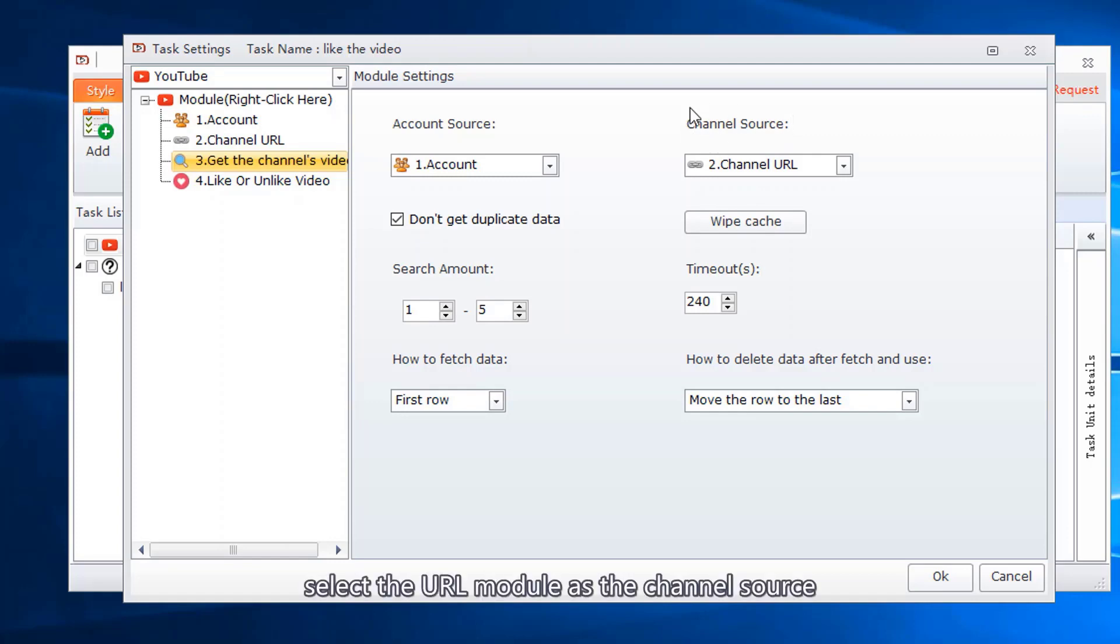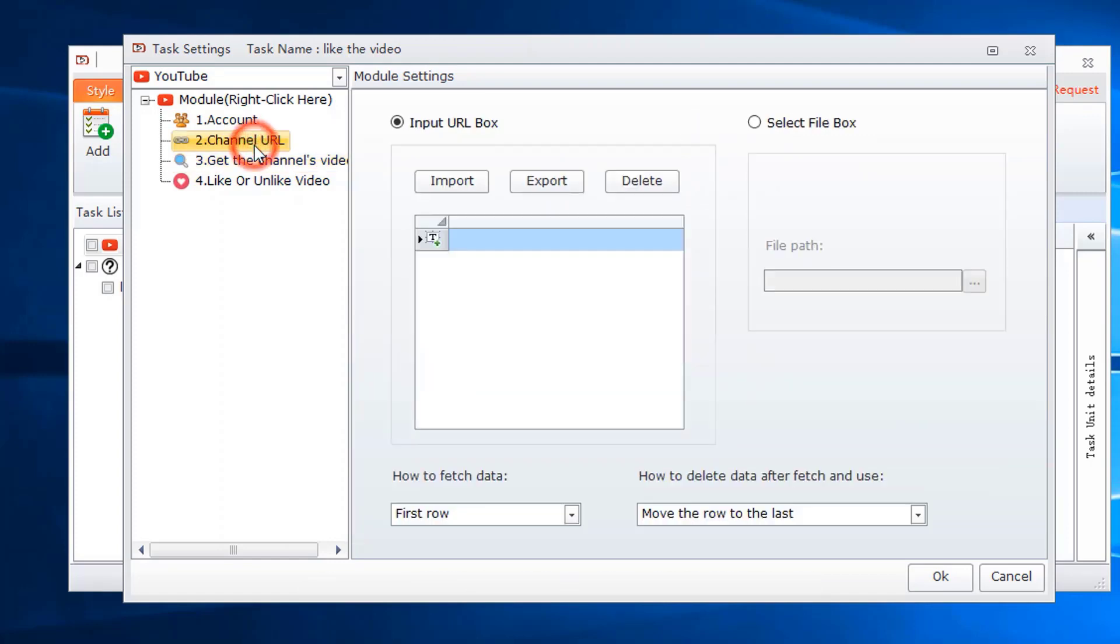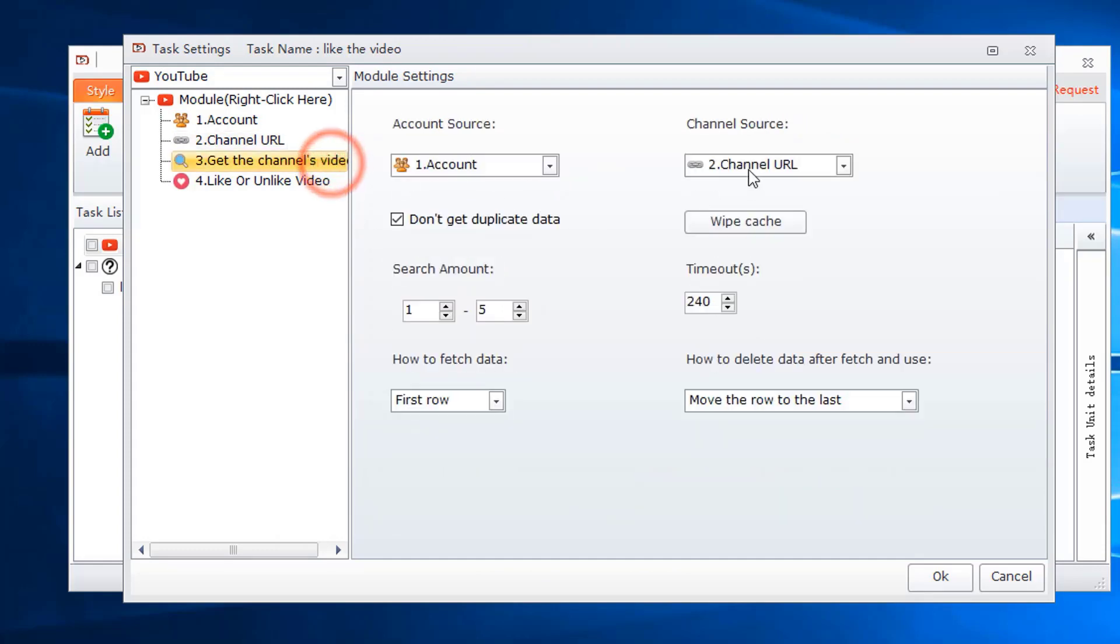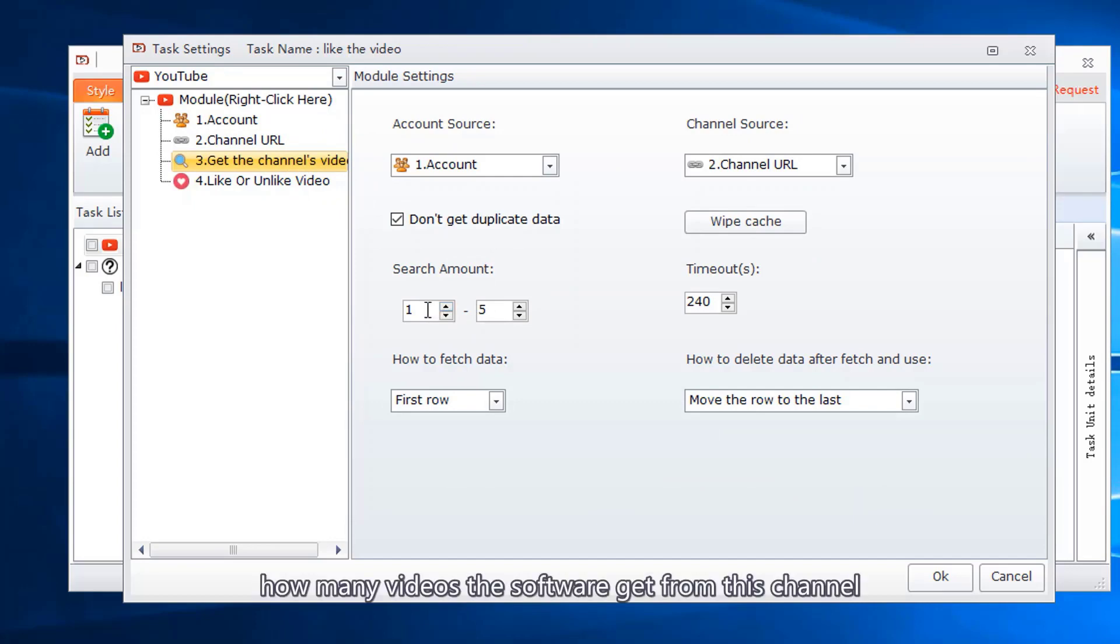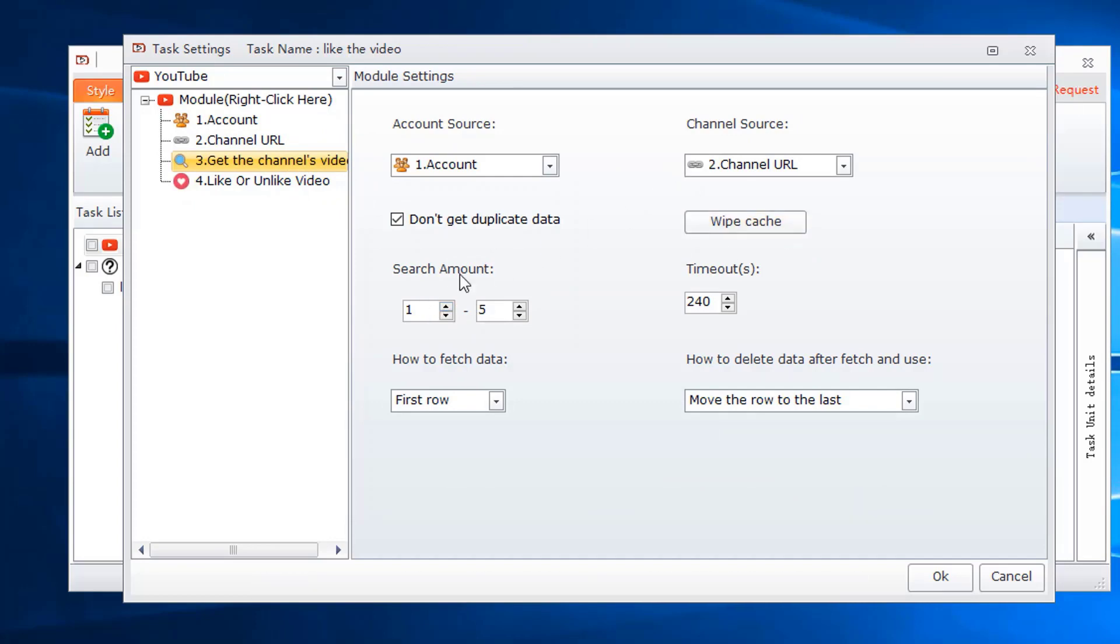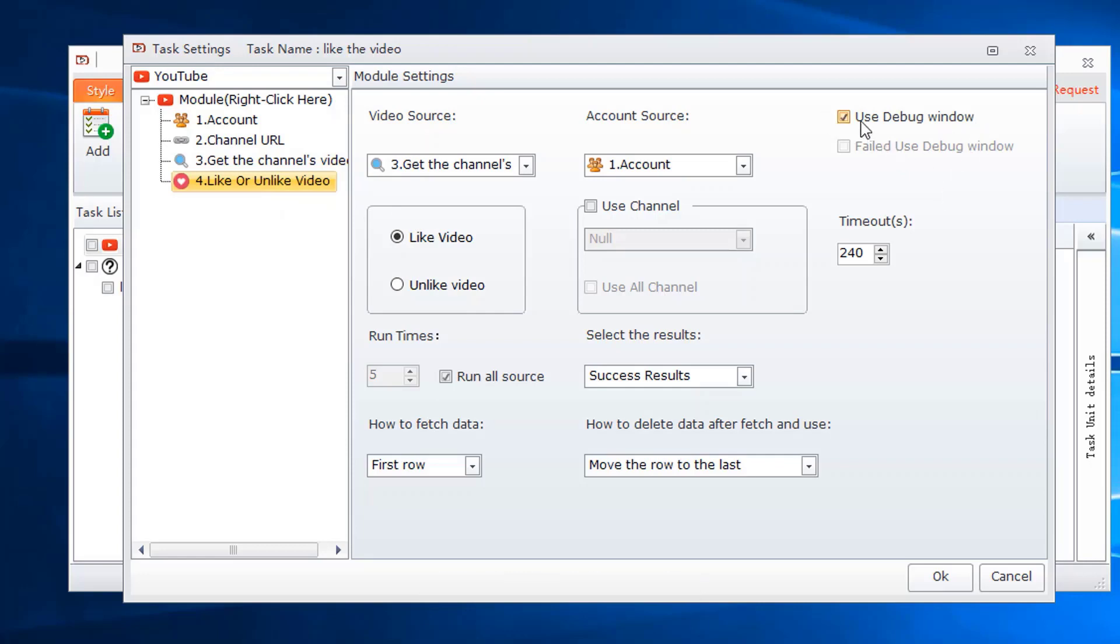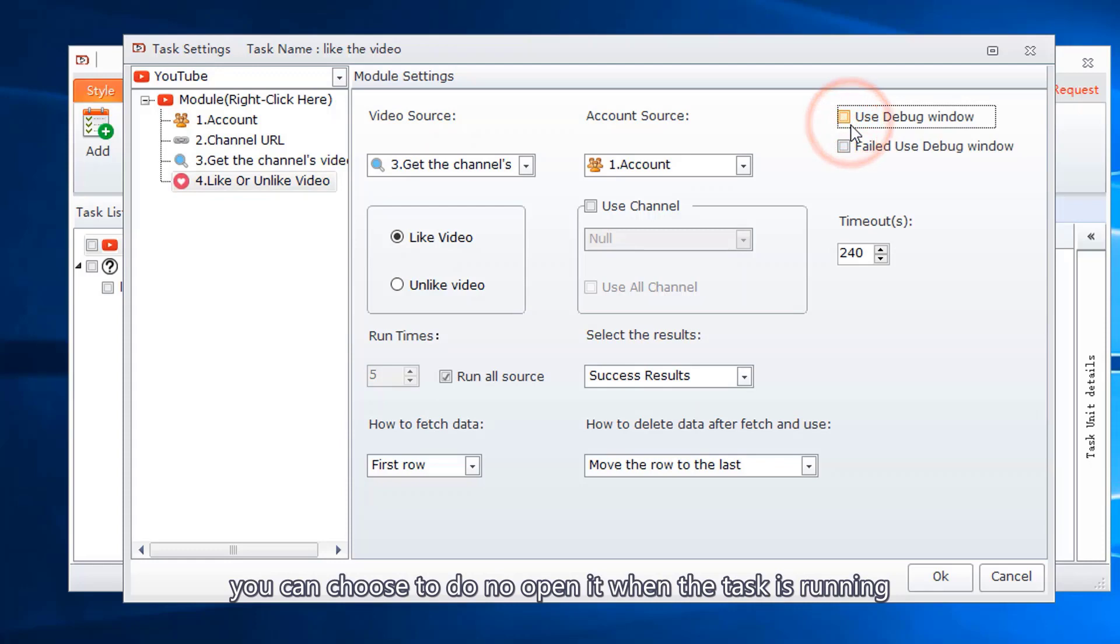Select the URL module as the channel source. Add the channel link. How many videos should the software get from this channel? When the task is running, the software will open a debug window. You can choose not to open it when the task is running.